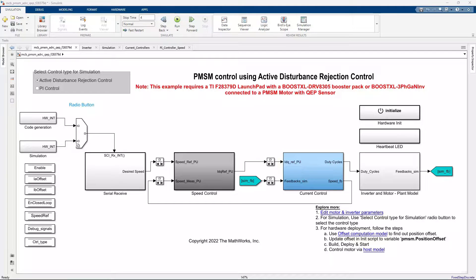In this video, we'll look at speed control of a PMSM motor using active disturbance rejection control.